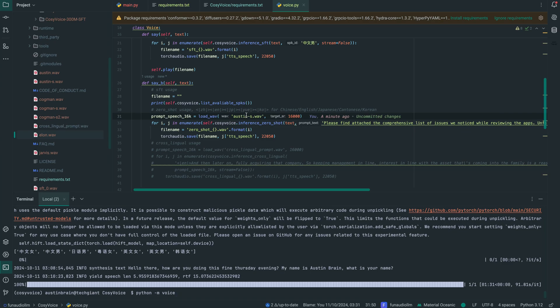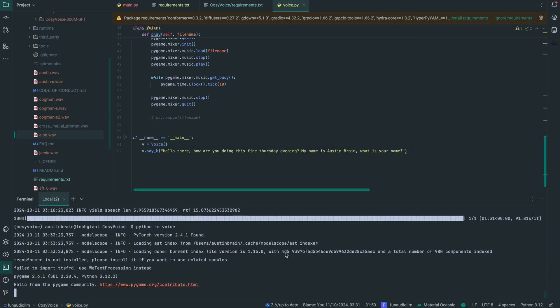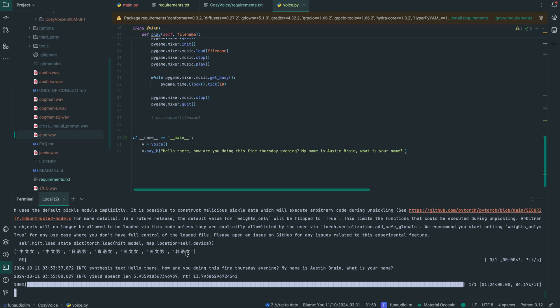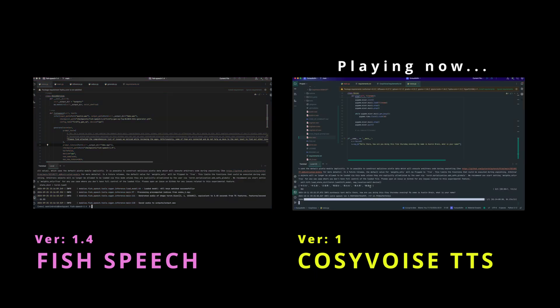I've changed the WAV file, added the prompt text, and changed the input text to: 'Hello dear, how are you doing this fine Thursday evening? My name is Austin Brain. What is your name?' Let's run it. Output: 'Hello there, how are you doing this fine Thursday evening? My name is Austin Brain. What is your name? My name is Austin Brain. Are you sure your name is Austin Brain? Because I am Austin Brain.' Now I'll put it side-by-side with the Fish Speech 1.4 test — can you tell who's really talking?